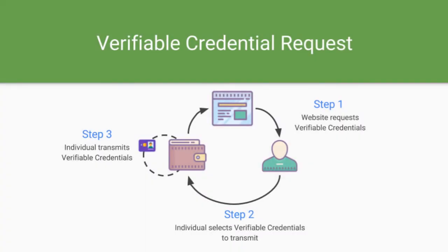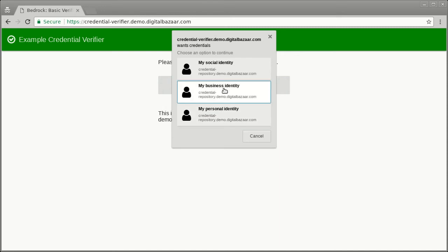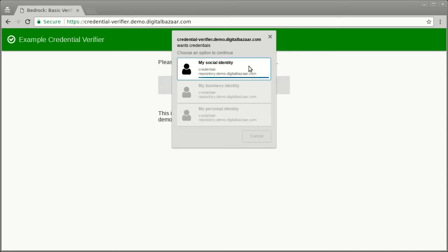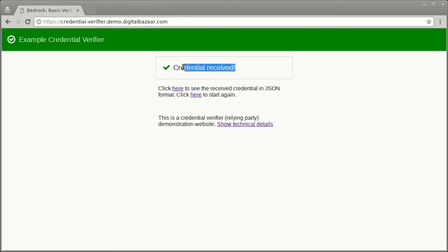The next step in the process is to use the verifiable credential to gain access to a website. This process is as simple as going to the site, clicking a button to request access, and transmitting the appropriate credential. In this demo, let's assume that you're trying to book a flight, so the website would request your electronic passport. You select the digital wallet that contains your passport. Your digital wallet asks you if you're sure that you want to transmit this information. Clicking Yes transmits the electronic passport, which is then digitally verified by the requesting site.